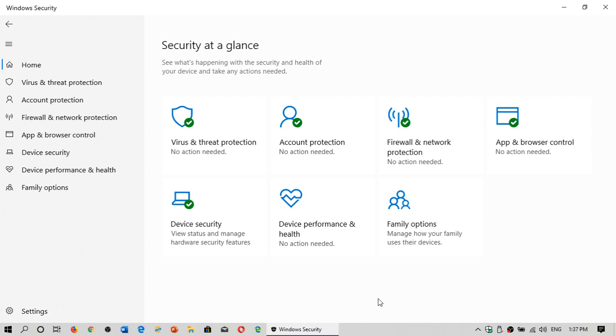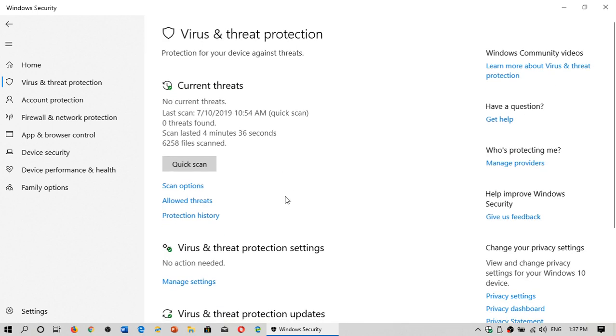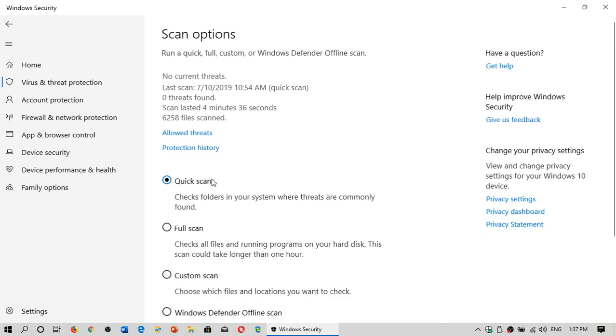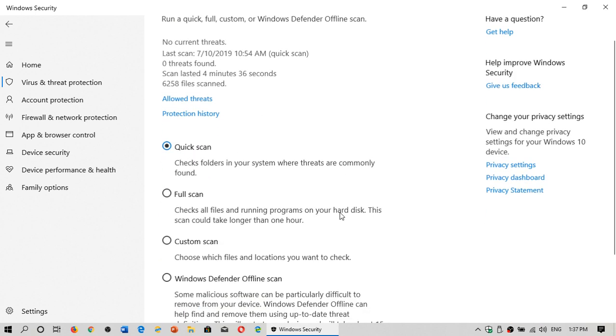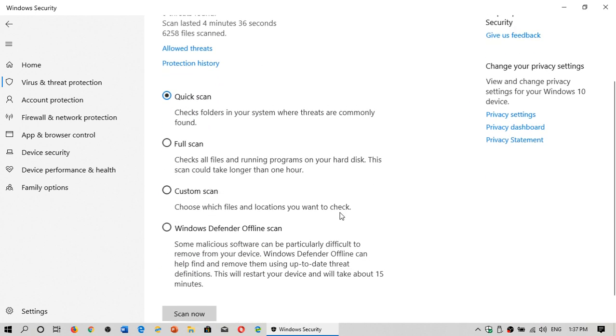In here you will have virus and threat protection, and it tells you the last time there was a quick scan. You can go to scan options, and here you will have the options to do quick scan, a full scan, a custom scan, and an offline scan.